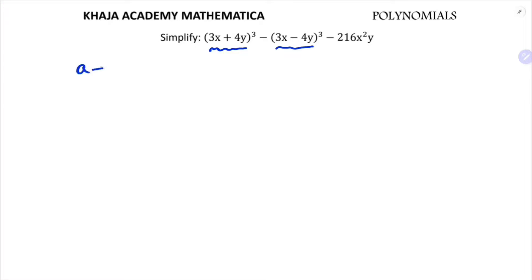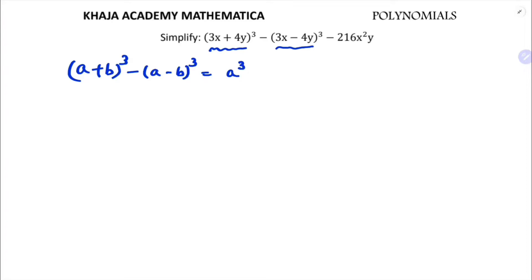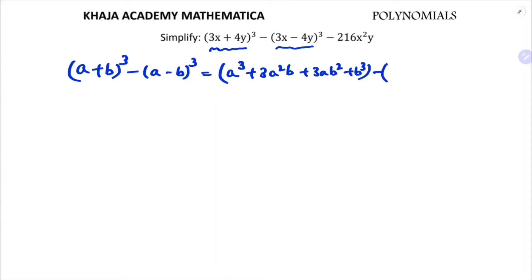a plus b whole cube is a cube plus 3a squared b plus 3ab squared plus b cube, minus a minus b whole cube which is a cube minus 3a squared b plus 3ab squared minus b cube.